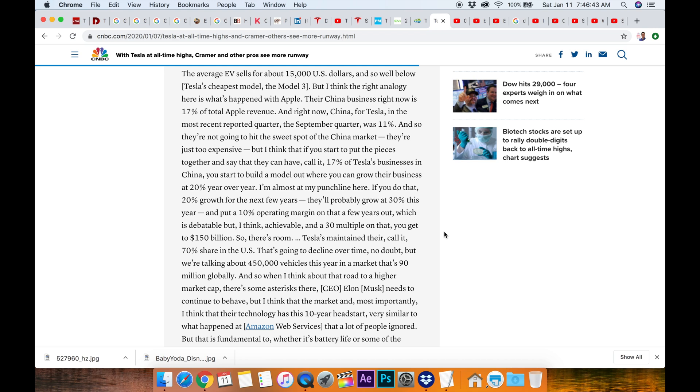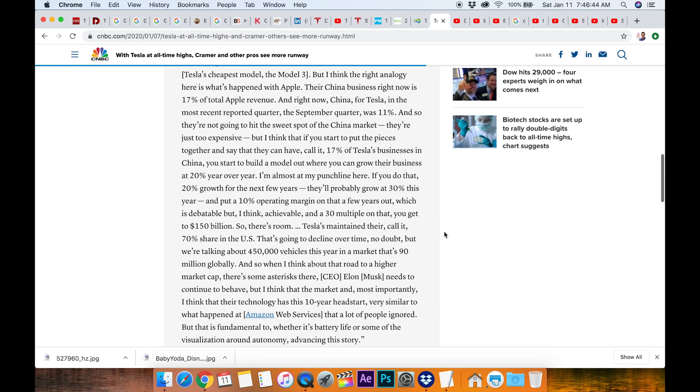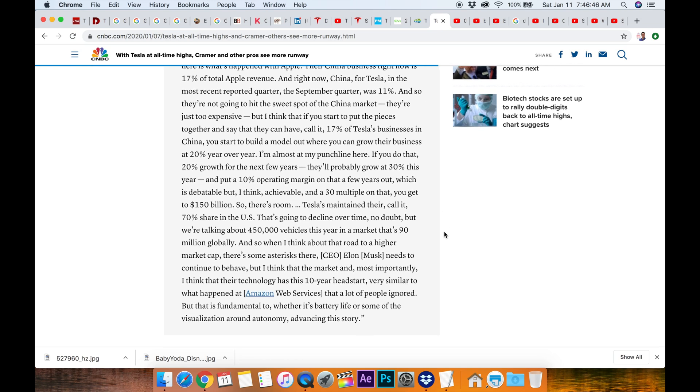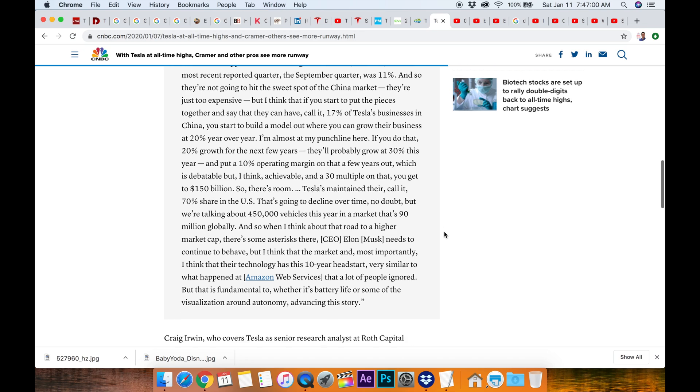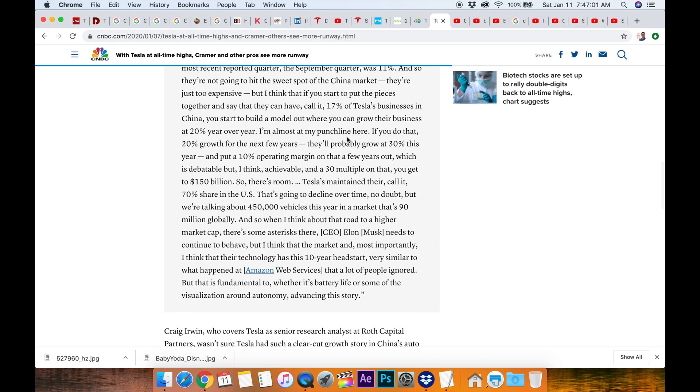They're not going to hit the sweet spot of the China market, they're just too expensive. But if you start to put the pieces together and say that they can have 17% of Tesla's business in China, you start to build a model out where you can grow their business at 20% year-over-year. If you do that 20% growth of the next five years, they'll probably grow at 30% this year and put a 10% operating margin on that a few years out, which is debatable but I think achievable, and a 30 multiple on that, you get to 150 billion dollars.